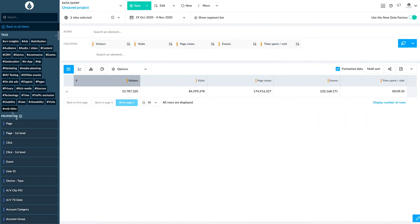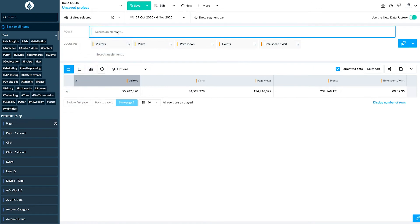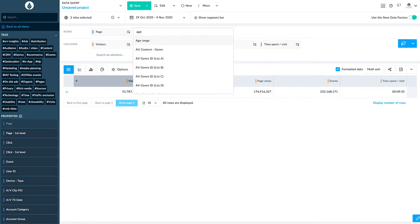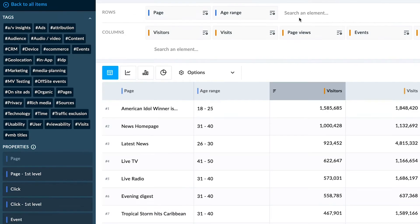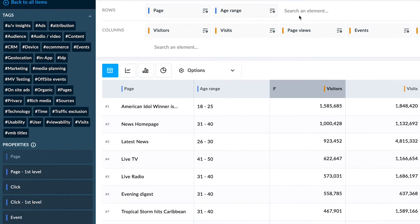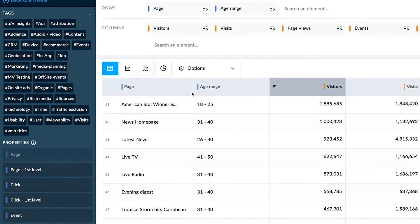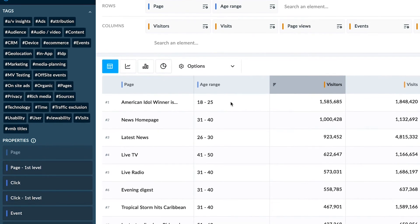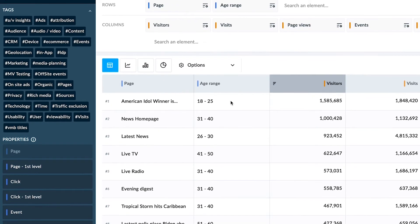In Data Query, having access to the whole data model, you enrich your data set with more information on that segment. Looking at the results, you can see that the increase comes from a news article which is popular among a given age group.